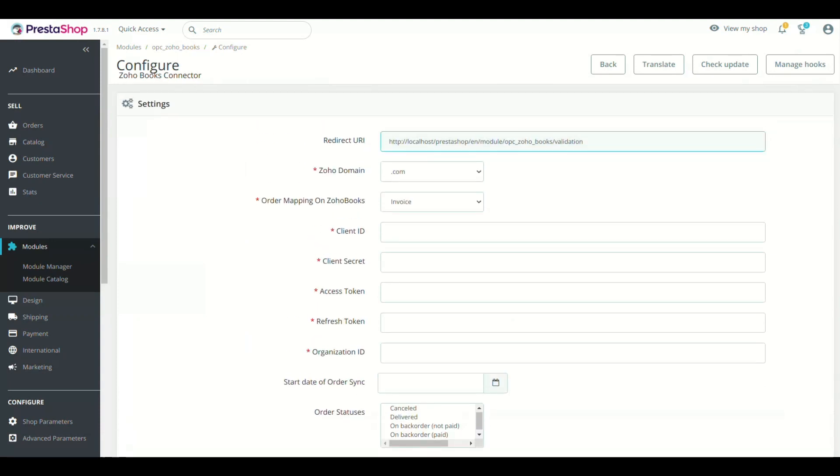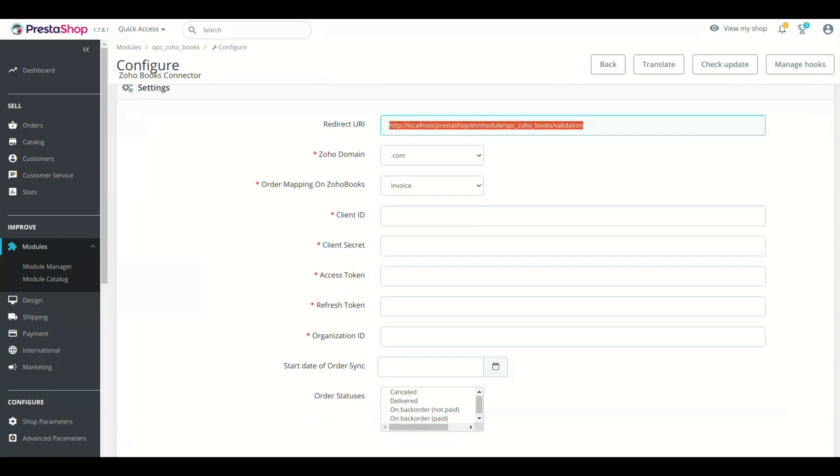The first step is to copy the Redirect URI from Module Setting page and click Generate Client ID and Secret button present at left bottom of page.